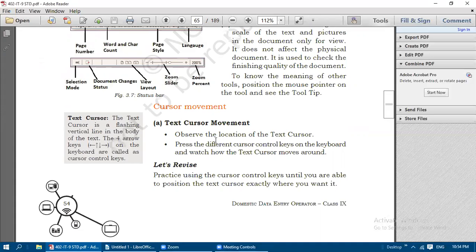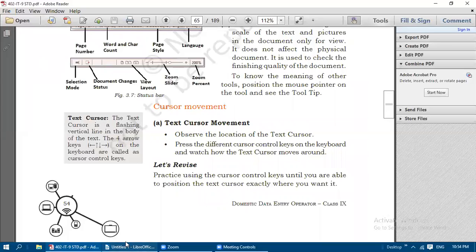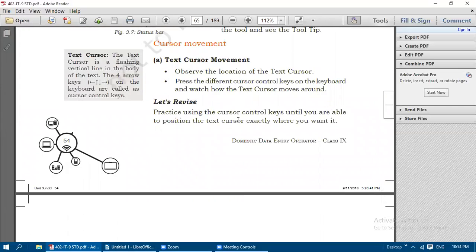Text cursor movement: observe the location of the text cursor - check whether it is placed in the middle of the text, at the beginning, or at the end. Press the different cursor control keys on the keyboard and watch how the text cursor moves around. You can try it as a practical exercise.